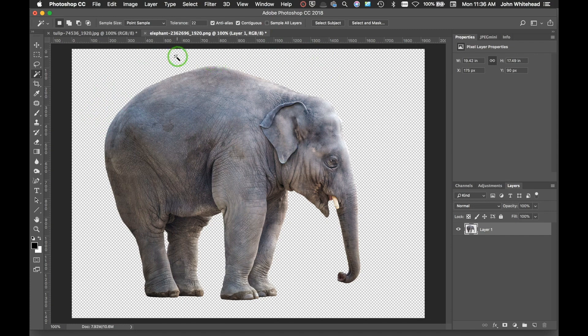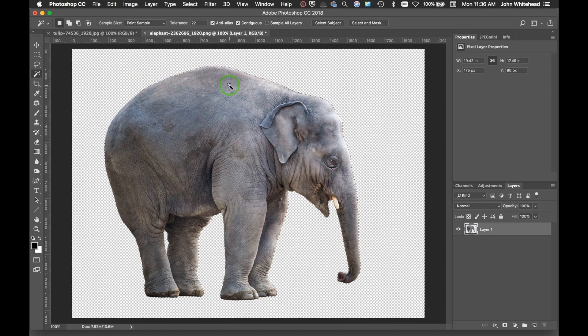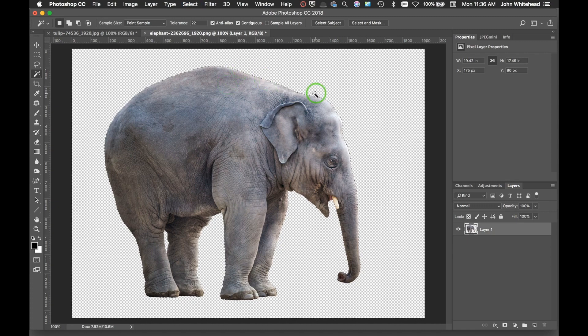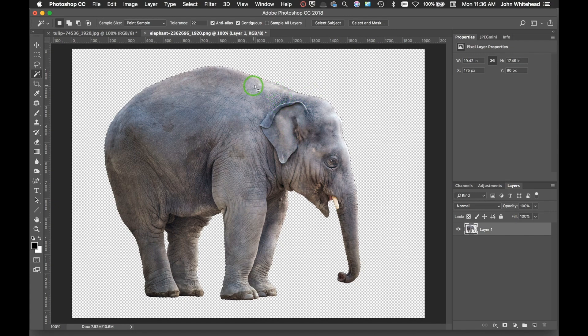So I've got this elephant, it's already selected, but I'm going to go ahead and make a selection on the negative area. Then I'm going to hit Command Shift I on a Mac or Control Shift I on a PC, and what that's going to do is now it's just going to select the elephant instead of the background.